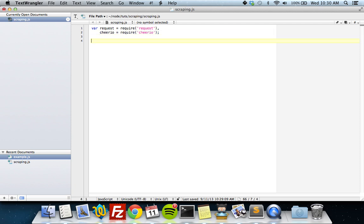To start off, we create a request by calling the request function. The first parameter is just the URL that you want to scrape — the web page you want to download. Let's just use Reddit for this example. I don't actually go on Reddit often, so that's a disclaimer — I just thought it would be fun to use for a scraping video.